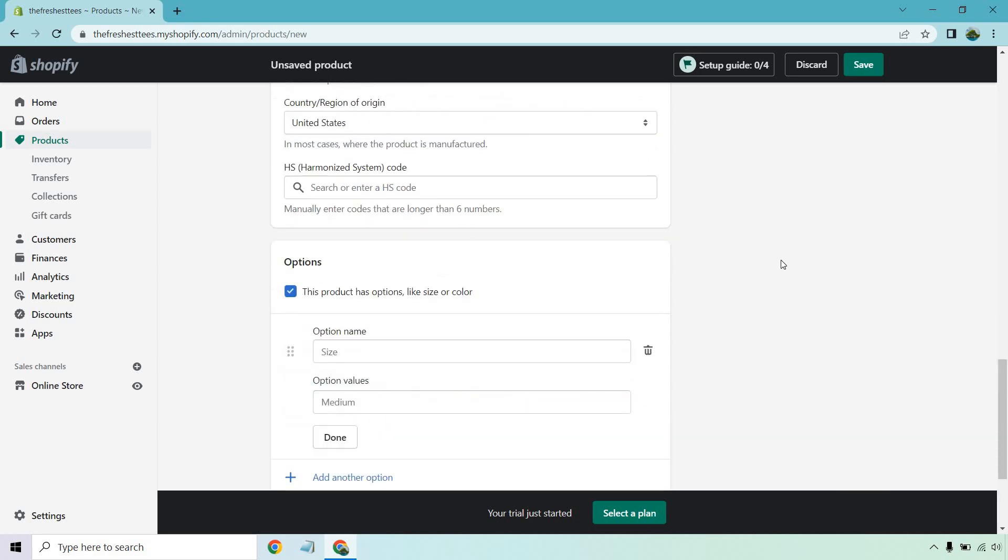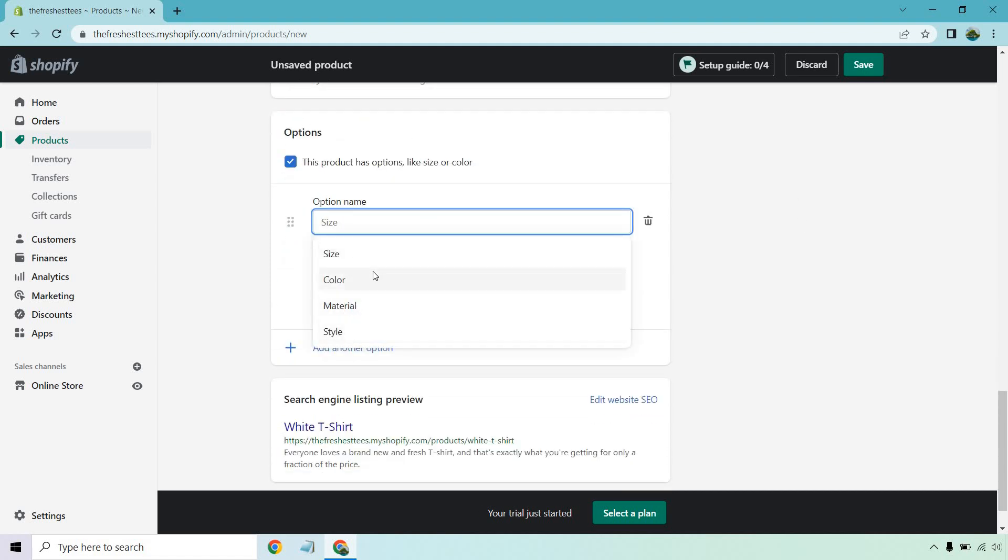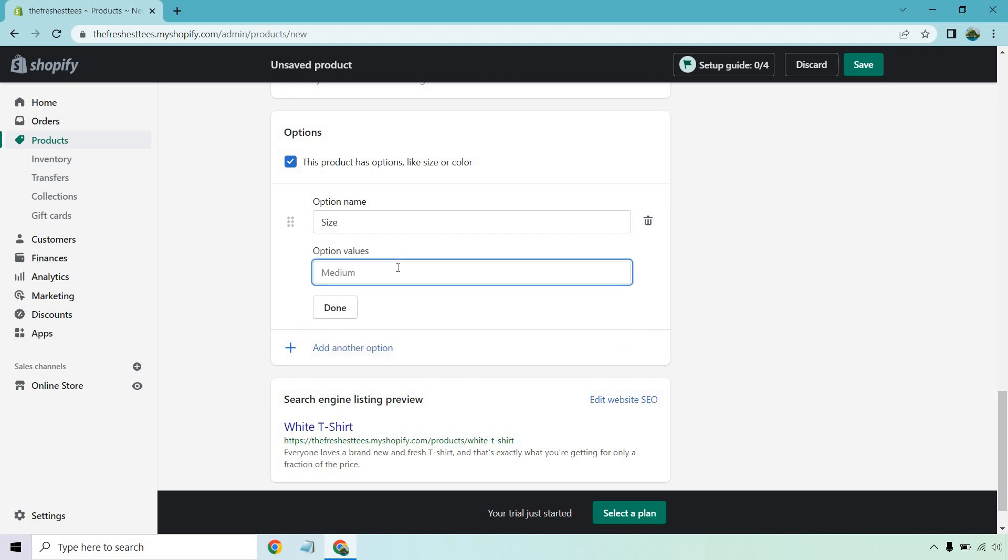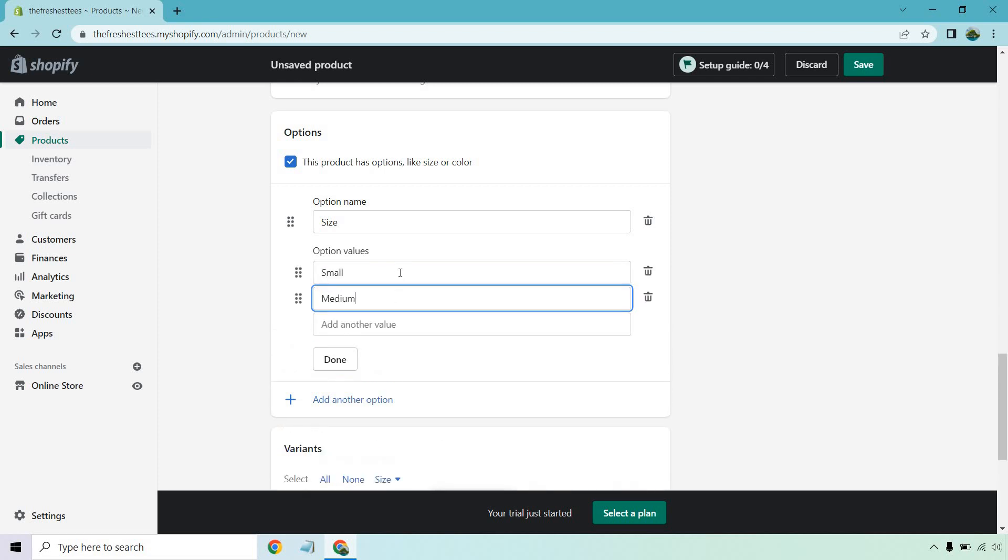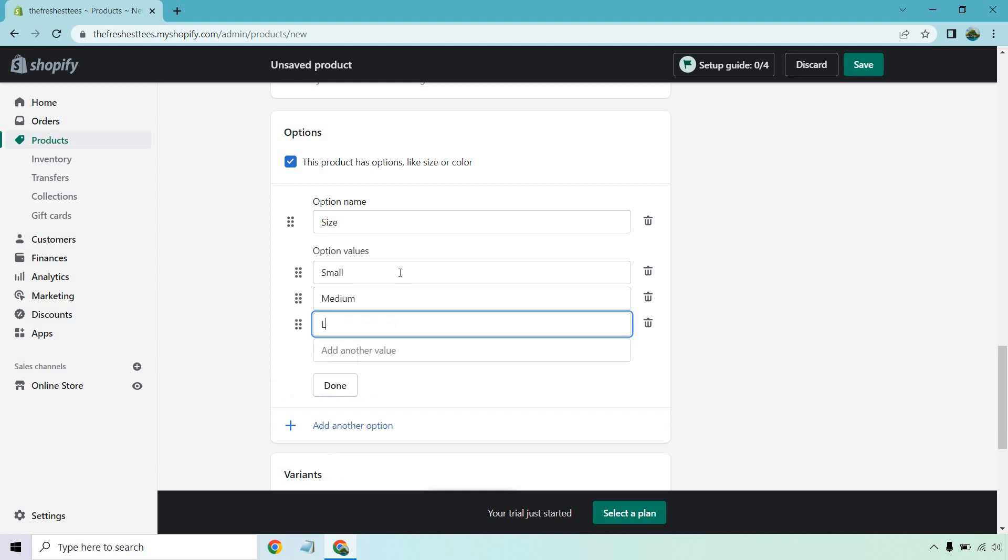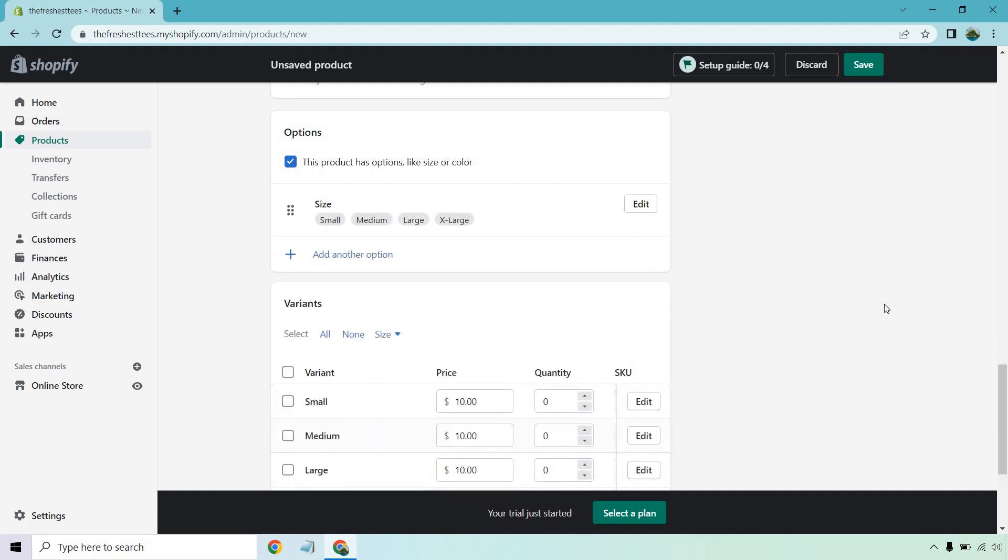Options. This is going to be very important when it comes to size, especially for stuff like t-shirts. So we have size, color, material, and style. These can also depend on how much it's going to cost. For size, things are pretty much going to be the same. Let's do small, medium, large, and then we can do XL. Perfect. Click on done.